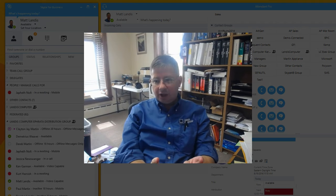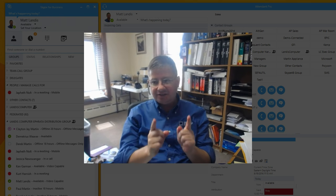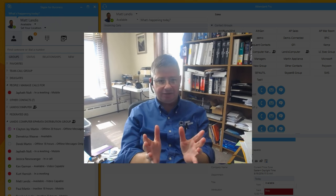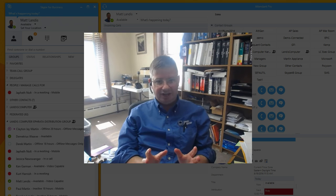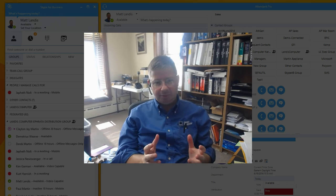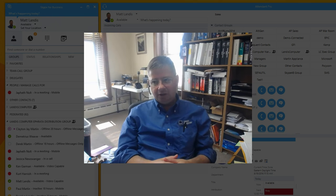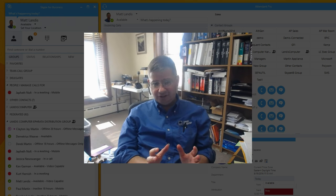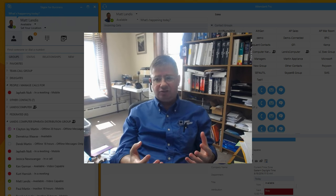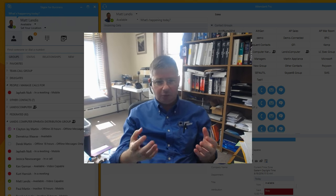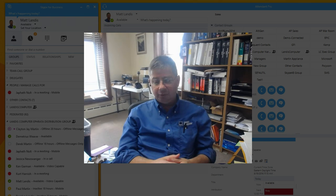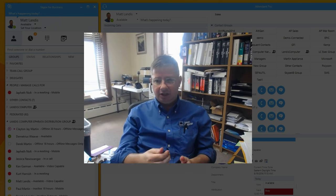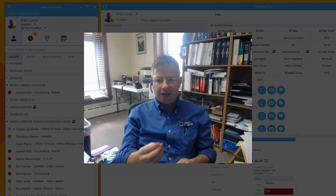Hello, and today we would like to look at the question of why did Skype for Business drop my call when I answered. At Landis Technologies, we work with thousands of very heavy enterprise voice users every day. We support Attendant Pro, our Skype for Business attendant console, supporting thousands of users in over 40 countries. One of the questions our support gets repeatedly is why did Skype for Business drop my call when I answered.